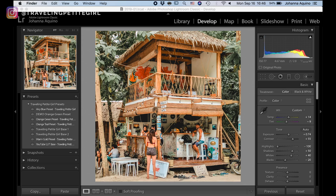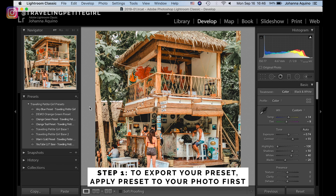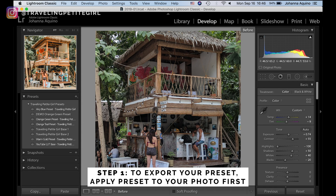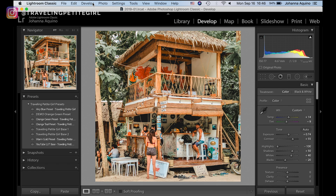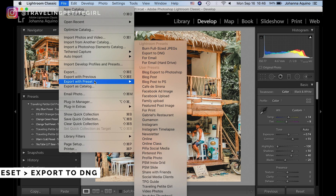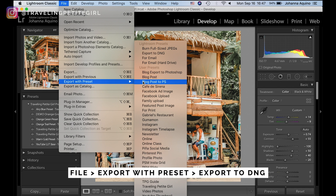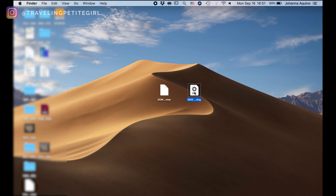When it comes to exporting your preset to use in Lightroom Mobile, you want to have the preset already applied to your picture. My preset is already applied to this one — that's the before and after. Then I go to File, Export with Preset, and Export to DNG.